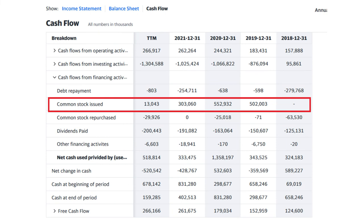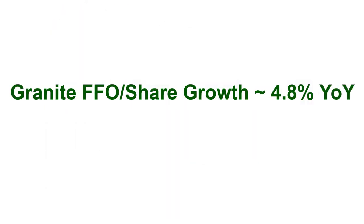The third indicator is share dilution rate. Granite has consistently diluted unit holders in the past, but what is important is the ratio between cash flow generation and dilution, which can be found via the FFO-per-share growth rate. Granite was able to grow its FFO per share by 4.8% in the last five years, which is great. It means that while they are diluting shareholders, the rate of increasing the cash flow was much faster than the dilution.